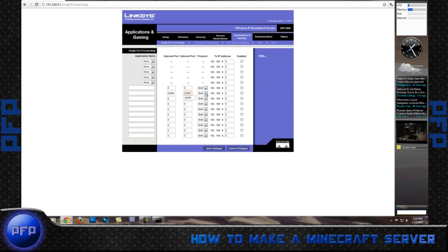Make sure the protocol is set on both. And then for this, you want to enable, name it MC Server. I'm going to name mine P because my brother has one as well.